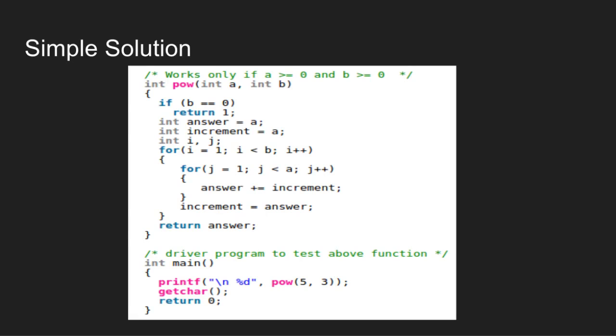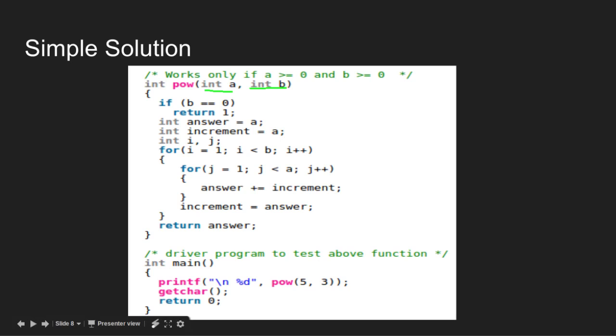This function calculates power with repeated additions. It has two parameters: A is the base and B is the exponent. It computes the result of A to the power B. If B is 0, for example 5 to the power 0, the result is 1.